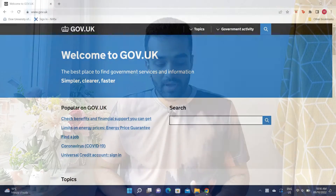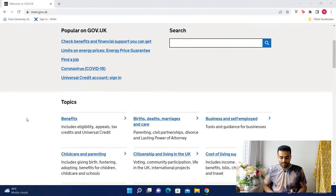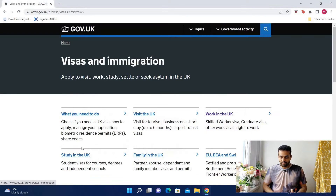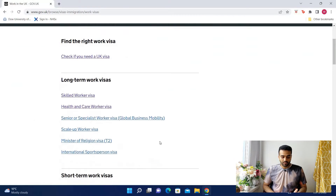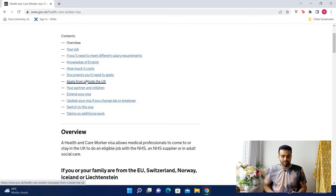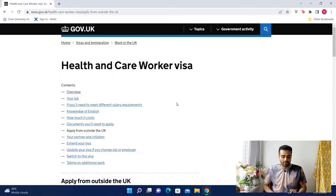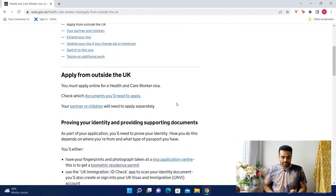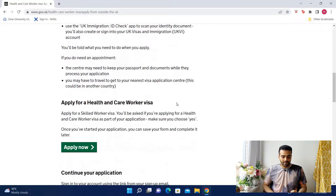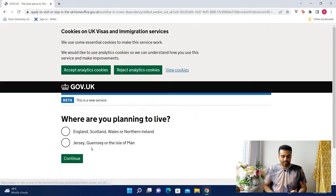So let's go. We're going to start off by opening the gov.uk website, scroll down and find the visas and immigration section. From there, go on to 'work in the UK,' and here under long-term work visas you'll find the health and care worker visa. Click on that and go into 'apply from outside the UK.' Once you scroll down, you'll find the apply now button. Click on that to begin the process.